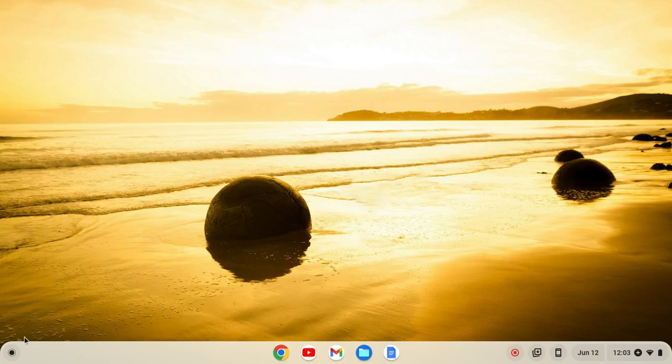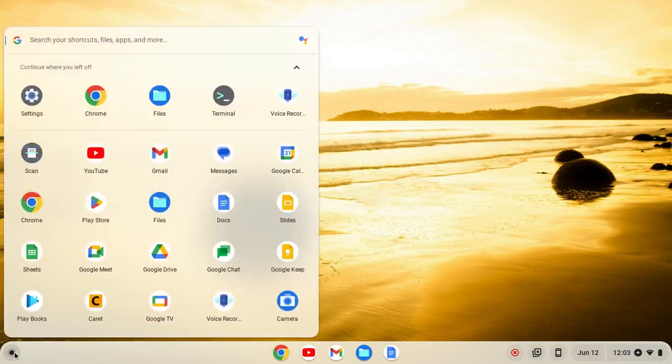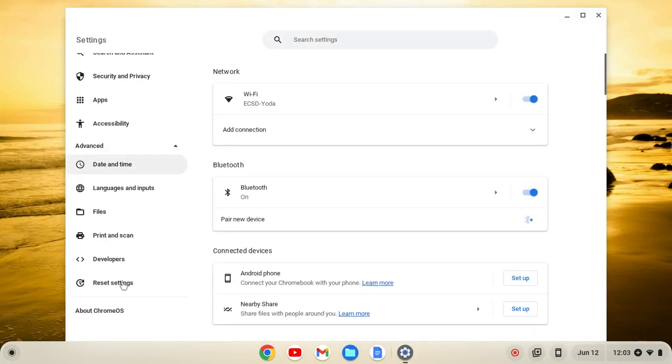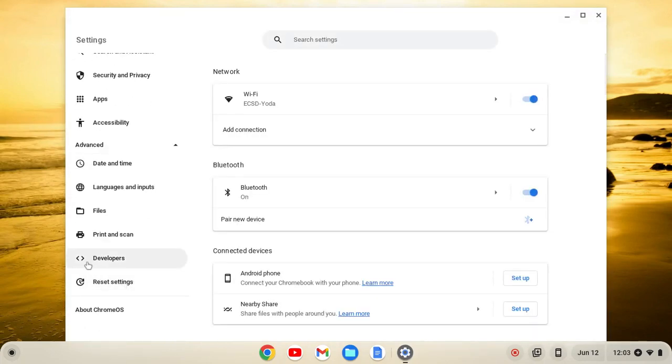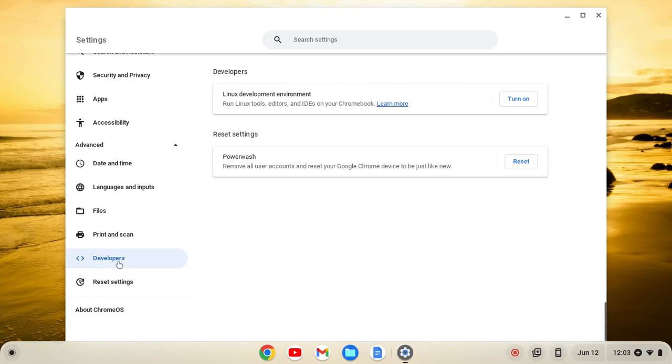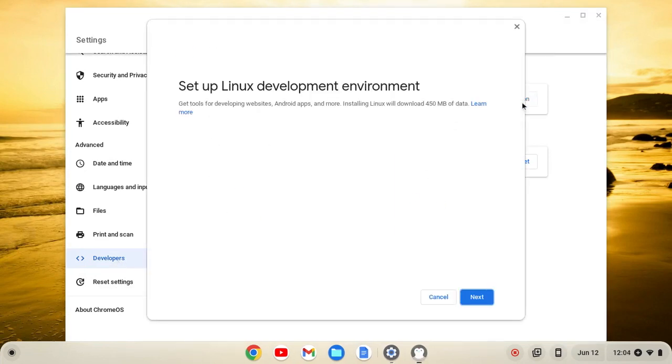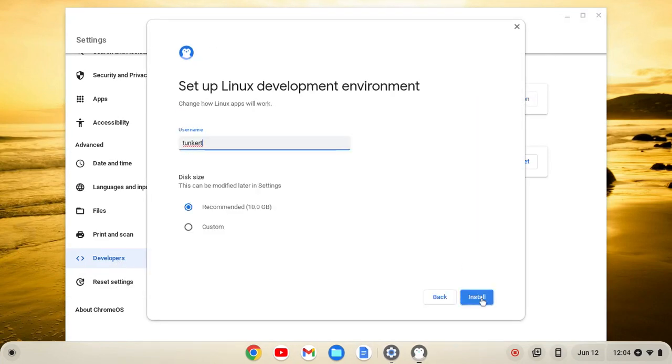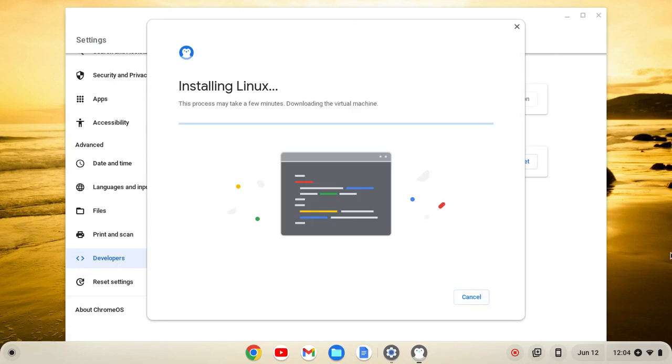So the first thing we want to do is enable the Linux development environment. We can go over to the launcher here and find our settings. On the left hand side of our settings we'll go to advanced. From here we'll click on developers and then turn on, then next and install.